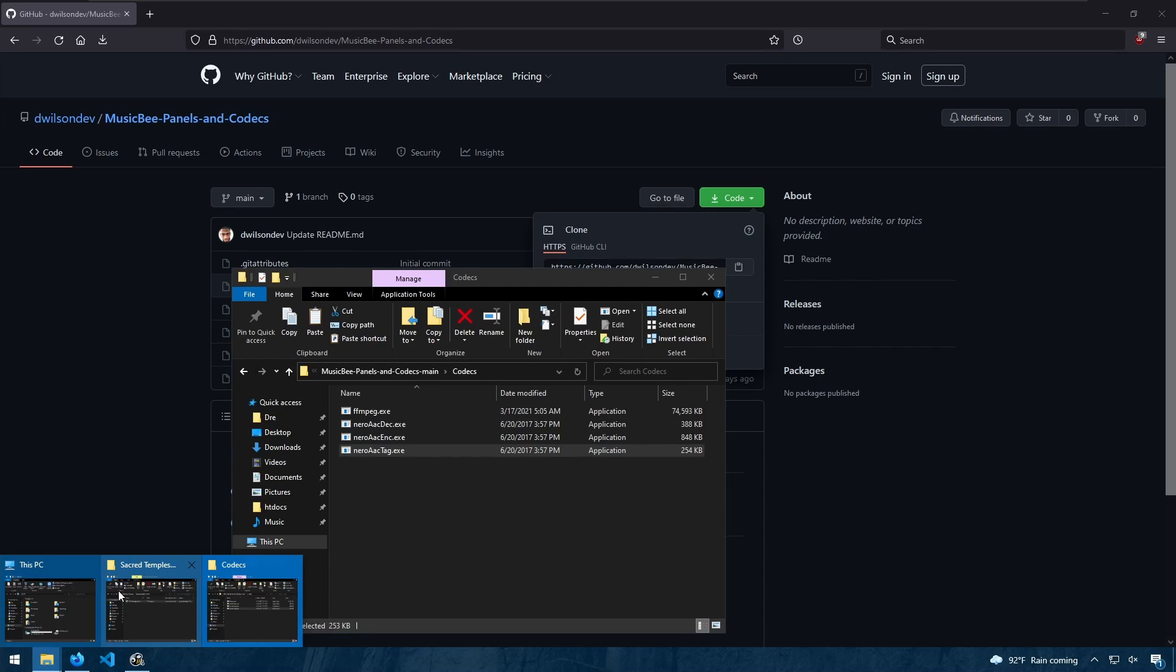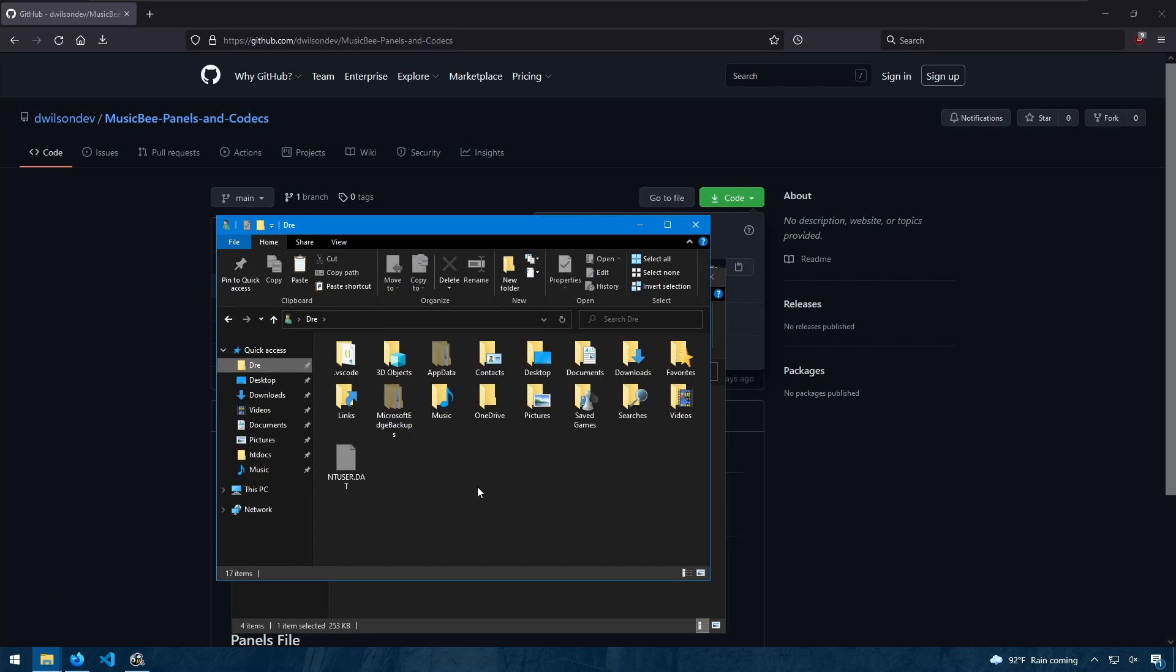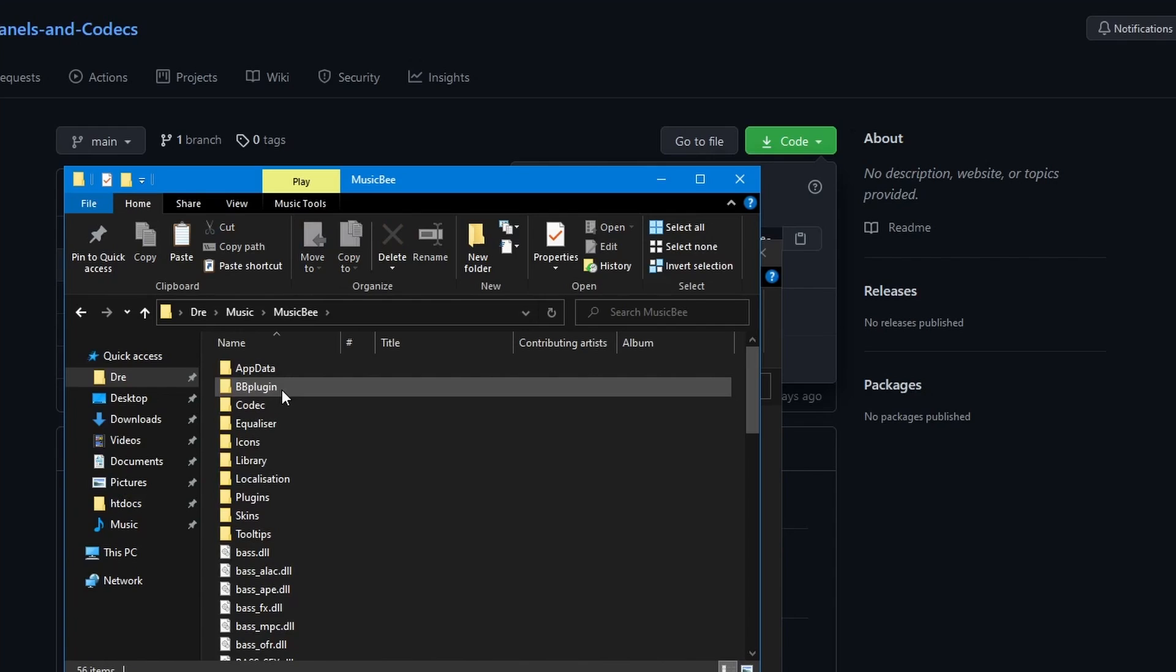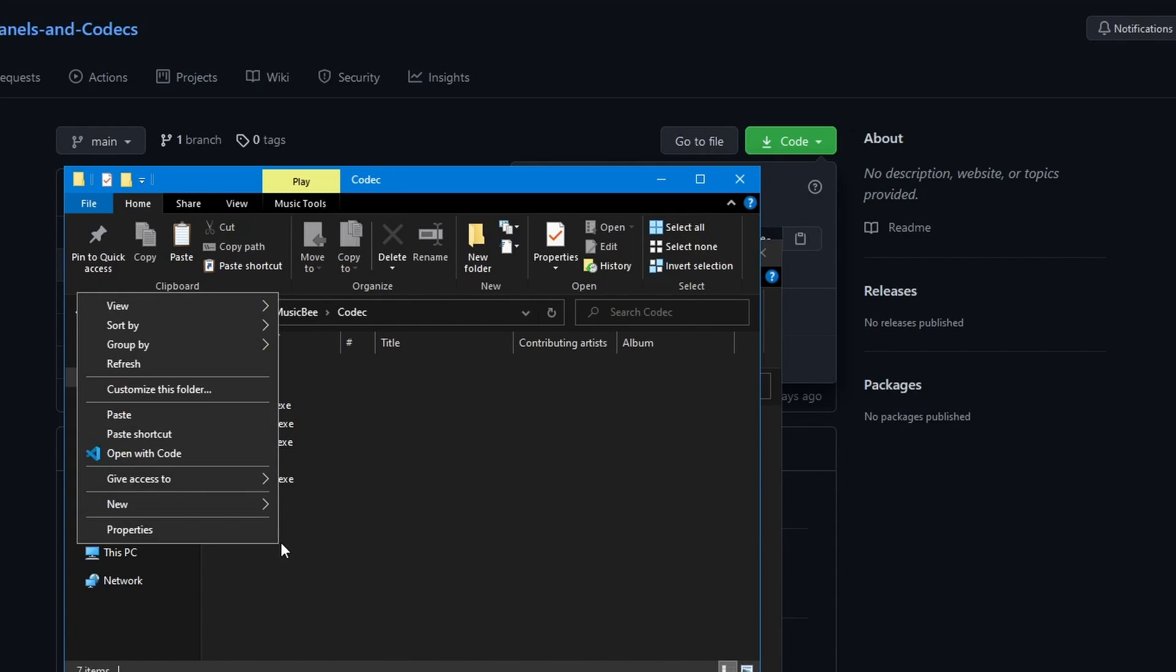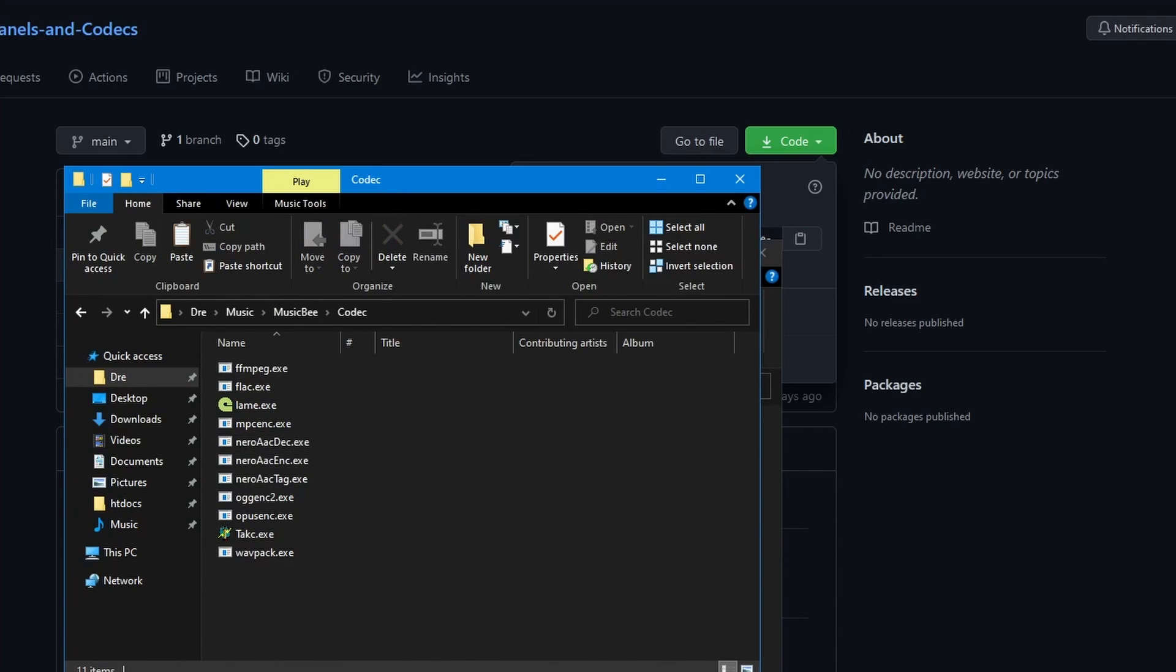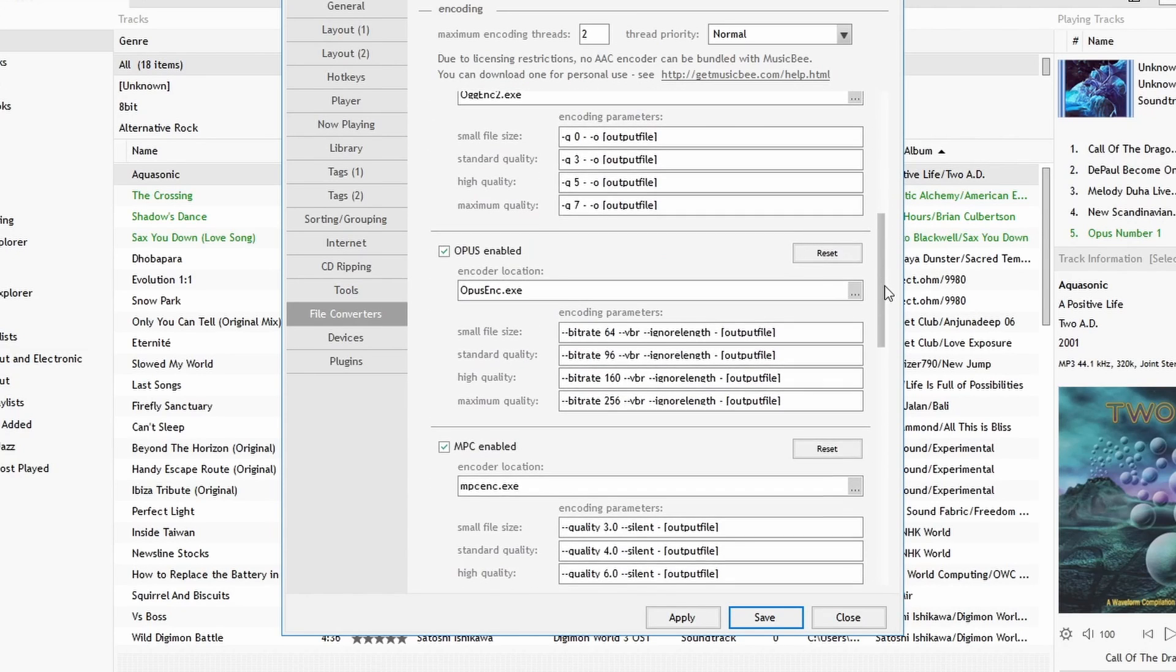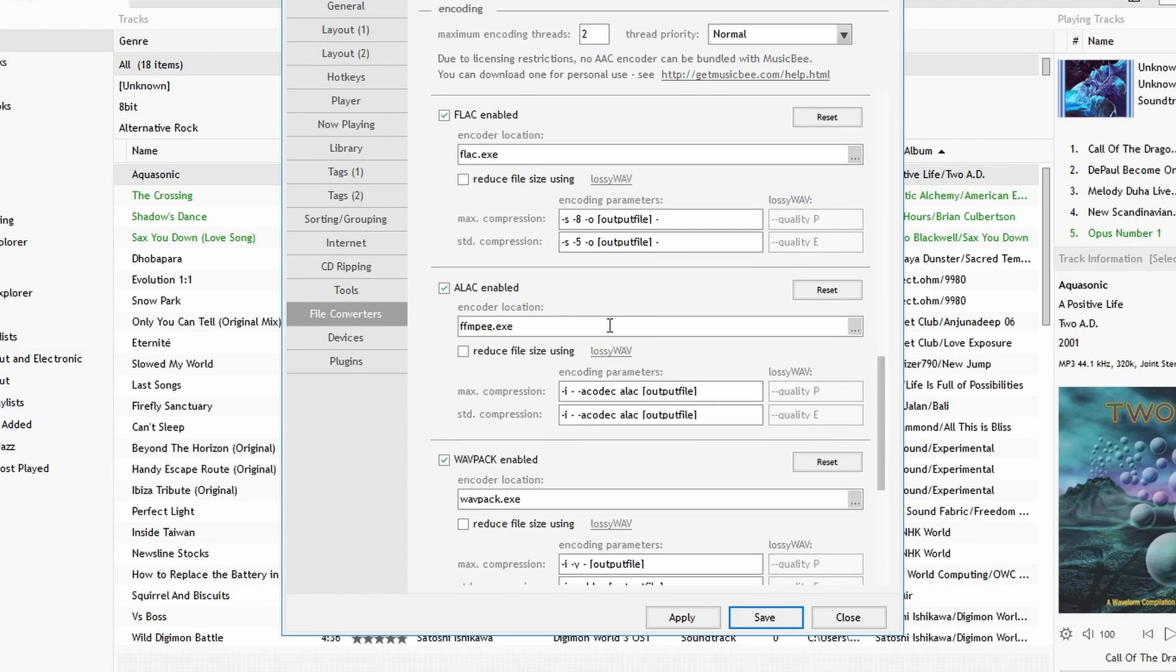So what we'll do is go to our MusicBee folder where our installation is located. In my case it's going to be under Music, MusicBee. And under Codec we're going to paste those files.